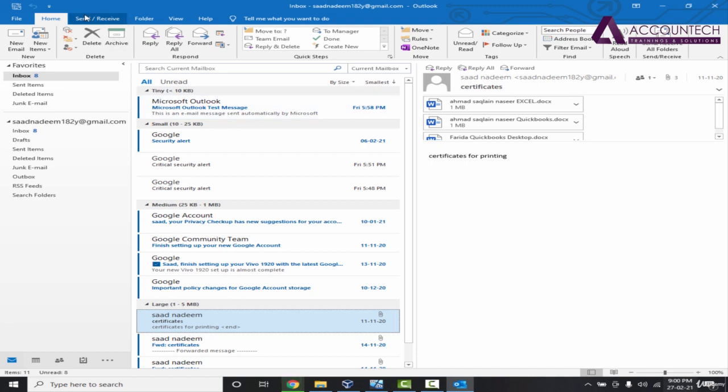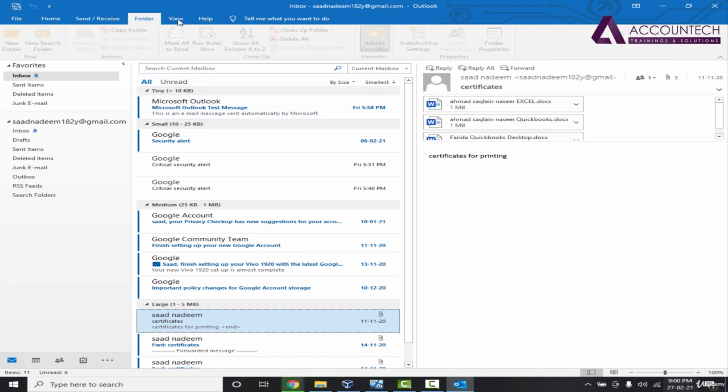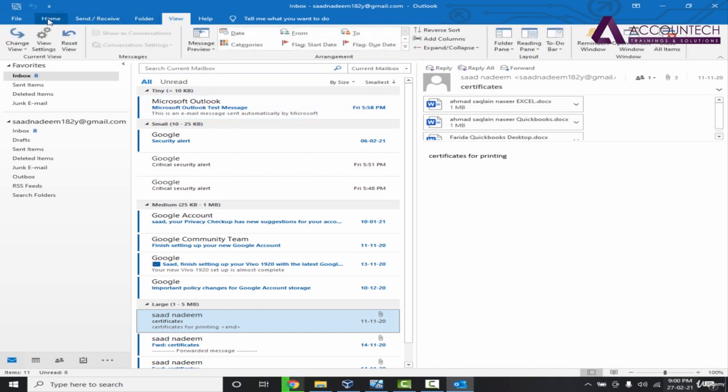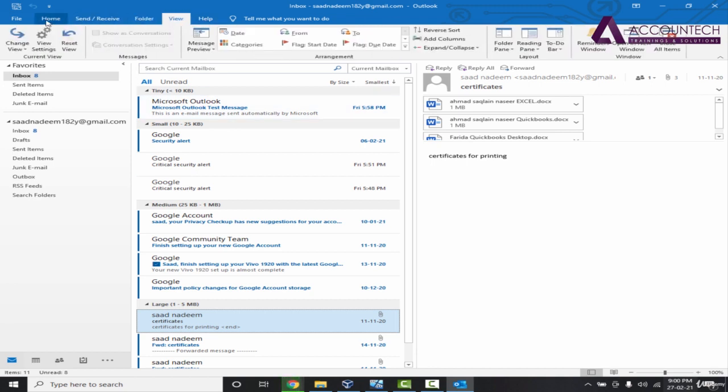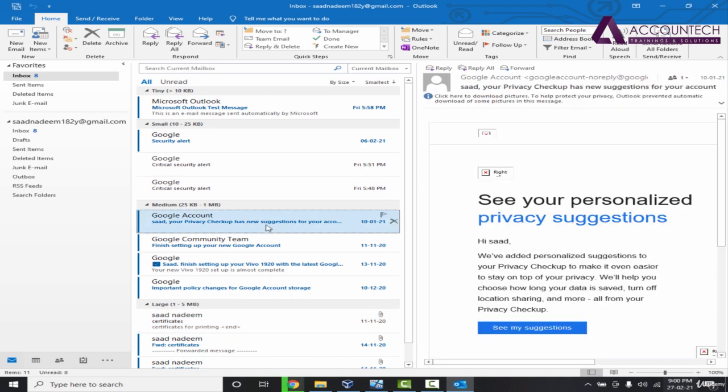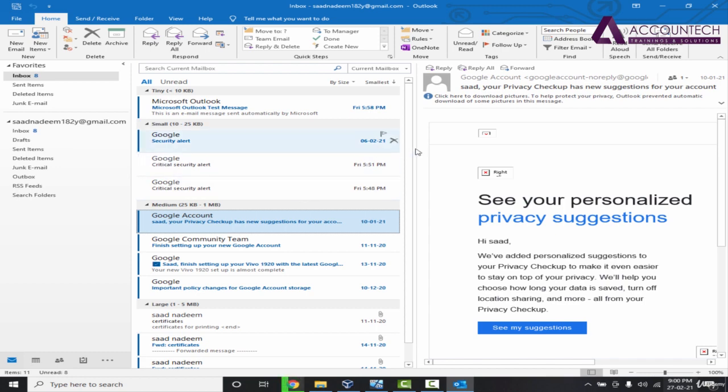Now there are some customization options on the other menus which we will see later on, but that's basically the general interface of the home tab. When you open Outlook you will see this kind of screen.